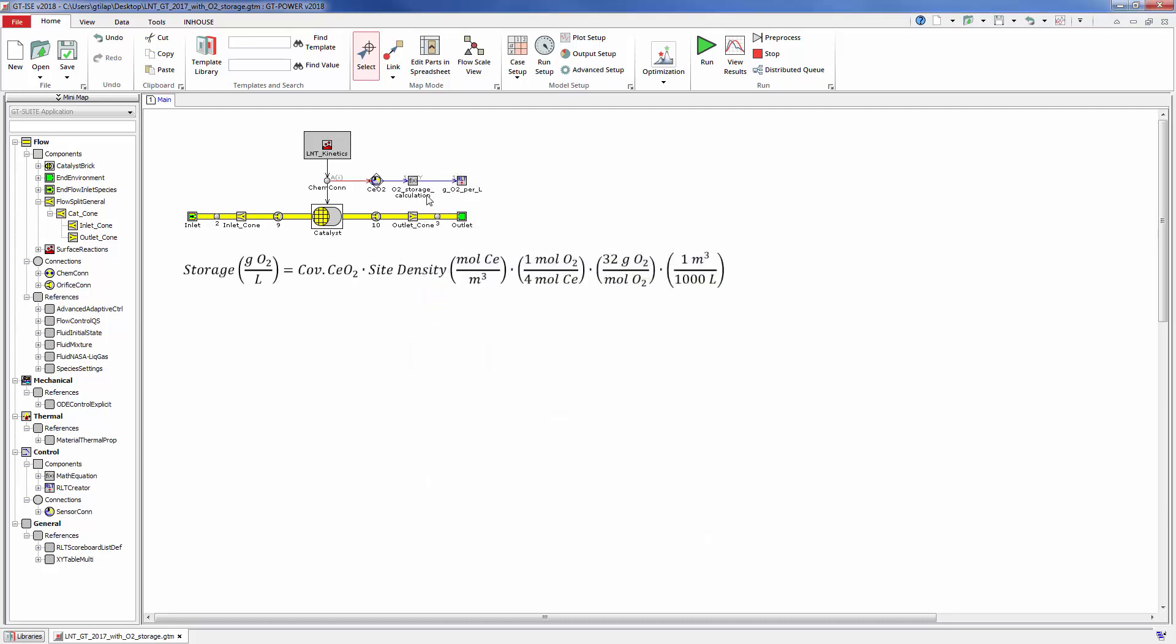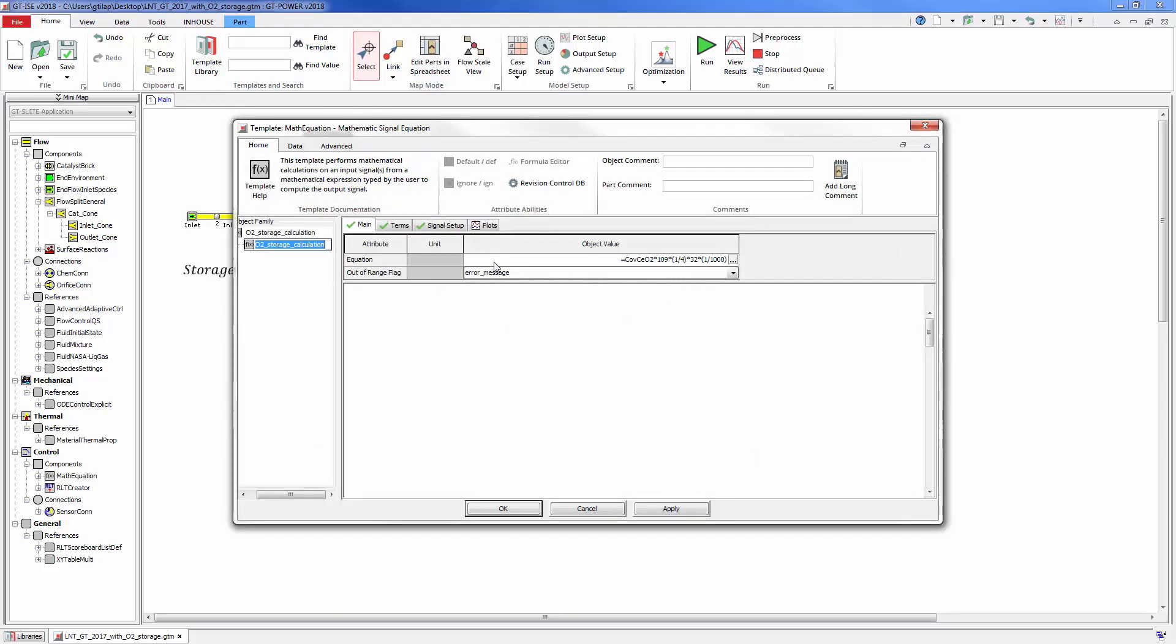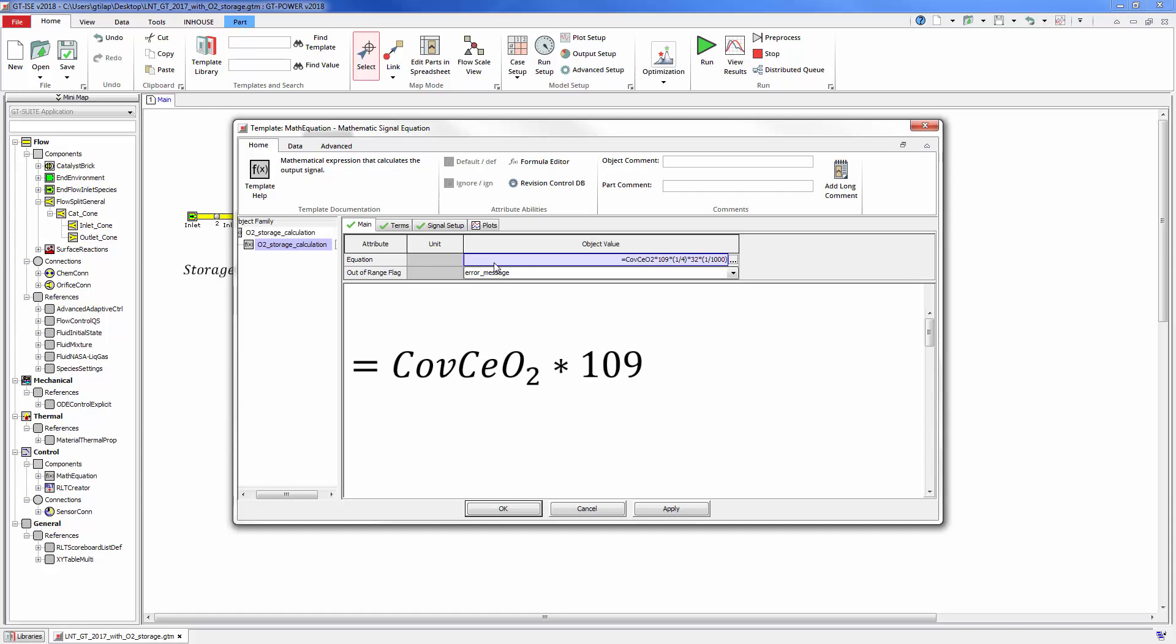Then we use a math equation template to create an equation to calculate the O2 storage capacity. First we multiply the sensed coverage fraction by the site density of 109 moles per meter cubed to get the fraction of Ce sites that are CeO2.